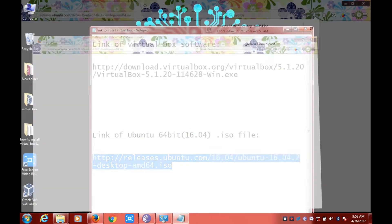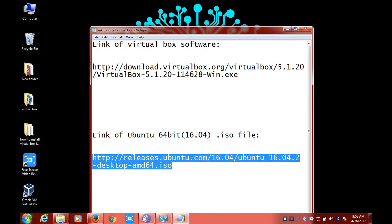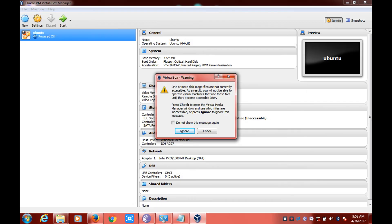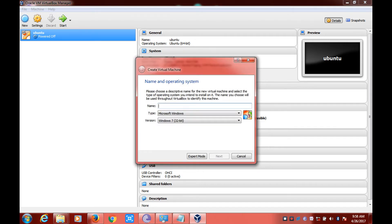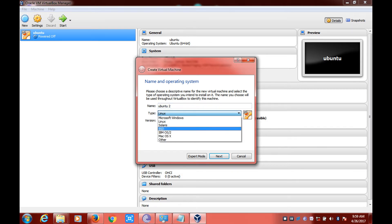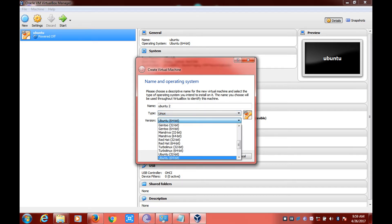Now open your VirtualBox application and click on New to set up a new virtual environment. Here you can set the name of the virtual environment according to your choice — input whatever name you want. In the Type field, select the type of OS you are installing, such as Linux, Solaris, BSD, IBM, or Mac OS. I'm clicking on Linux, and for the architecture I'll be choosing 64-bit Ubuntu.